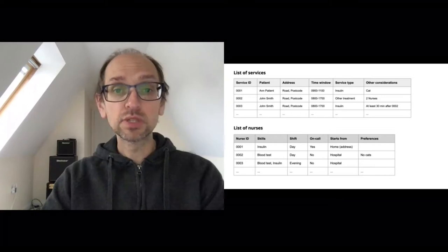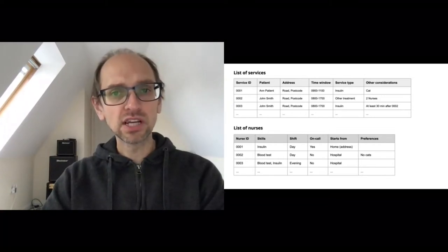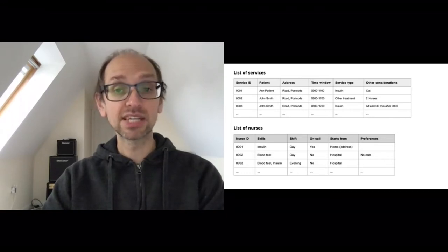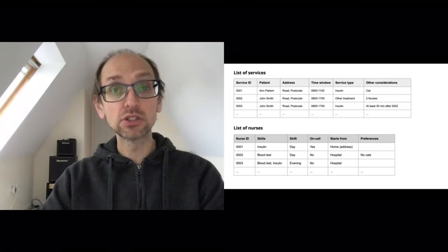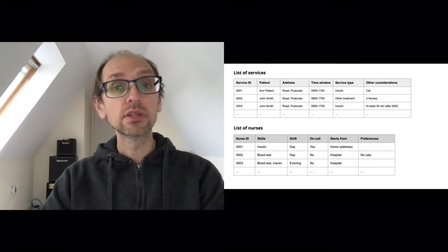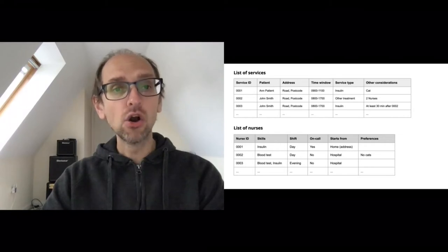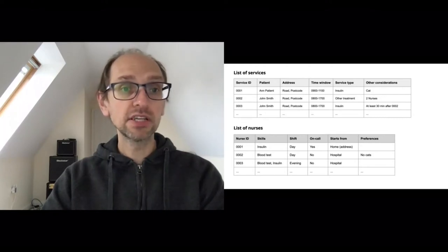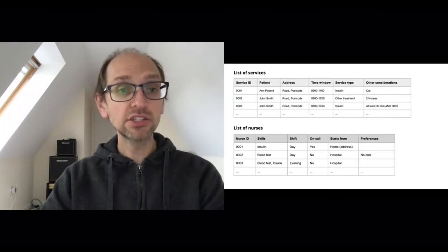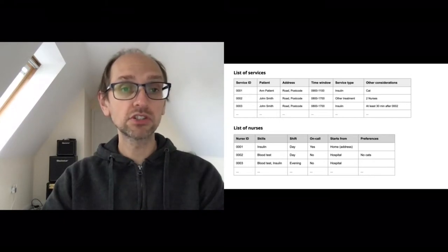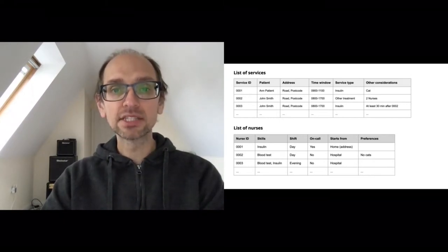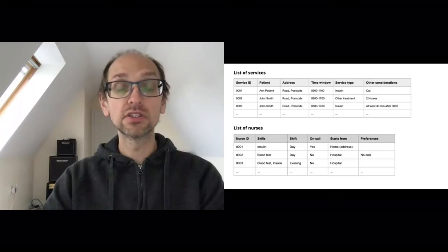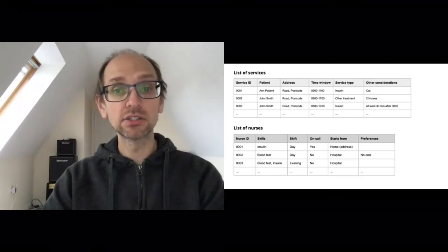For the second service there is a time window, and importantly this is a double service — two nurses are needed. This could be a safeguarding issue where the patient may be violent, or it may be a treatment type requiring two nurses. For the third service, it's the same patient — John Smith again — but with a dependency: this insulin injection needs to take place at least 30 minutes after service number 2, adding a further complication.